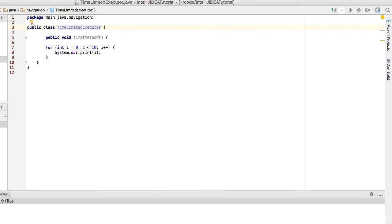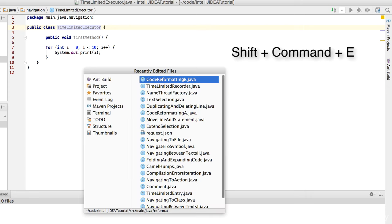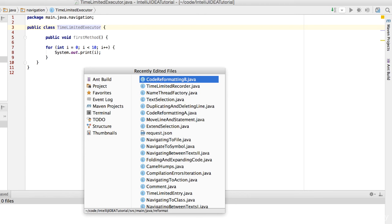Here is another navigation trick. You can navigate to recently edited files by pressing Shift, Command and E. See? It gives you the list of recently edited files.